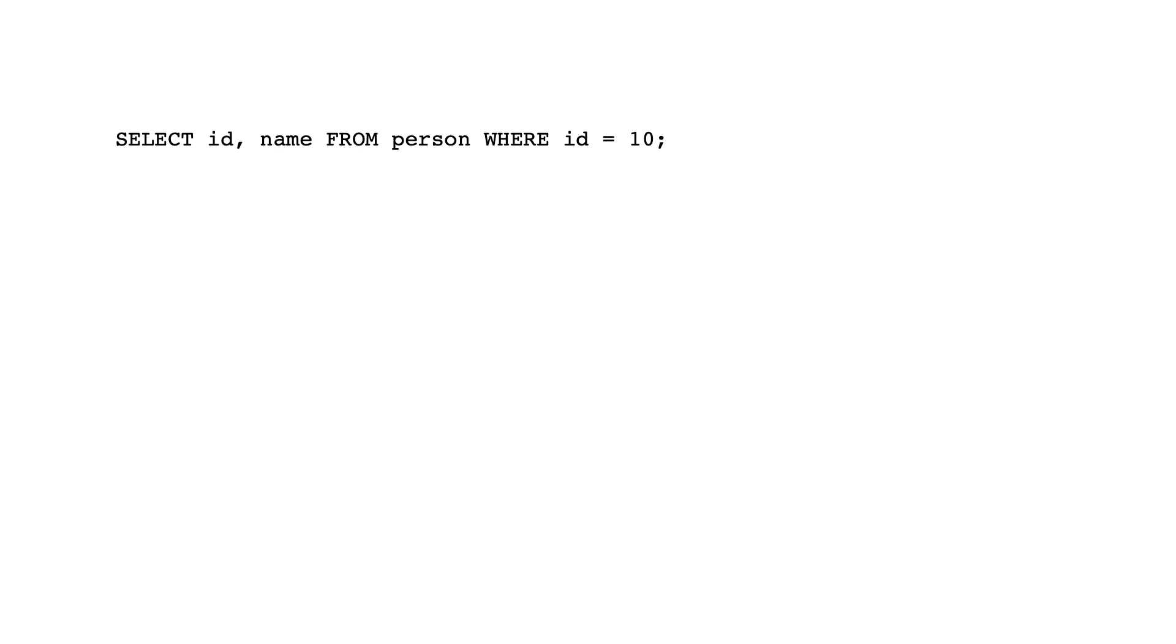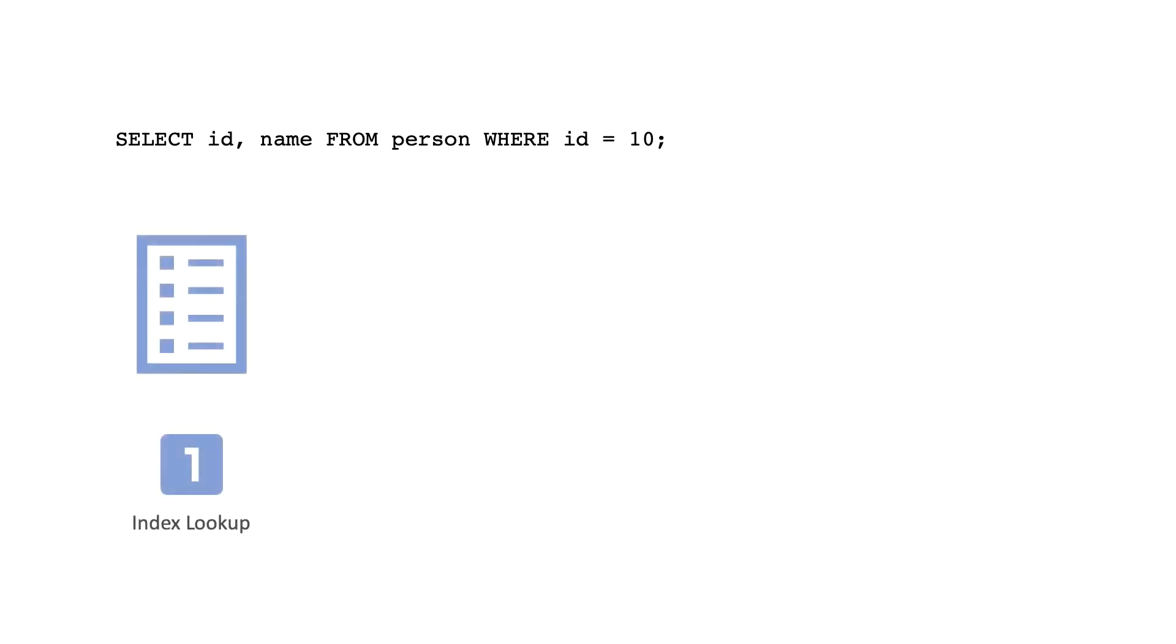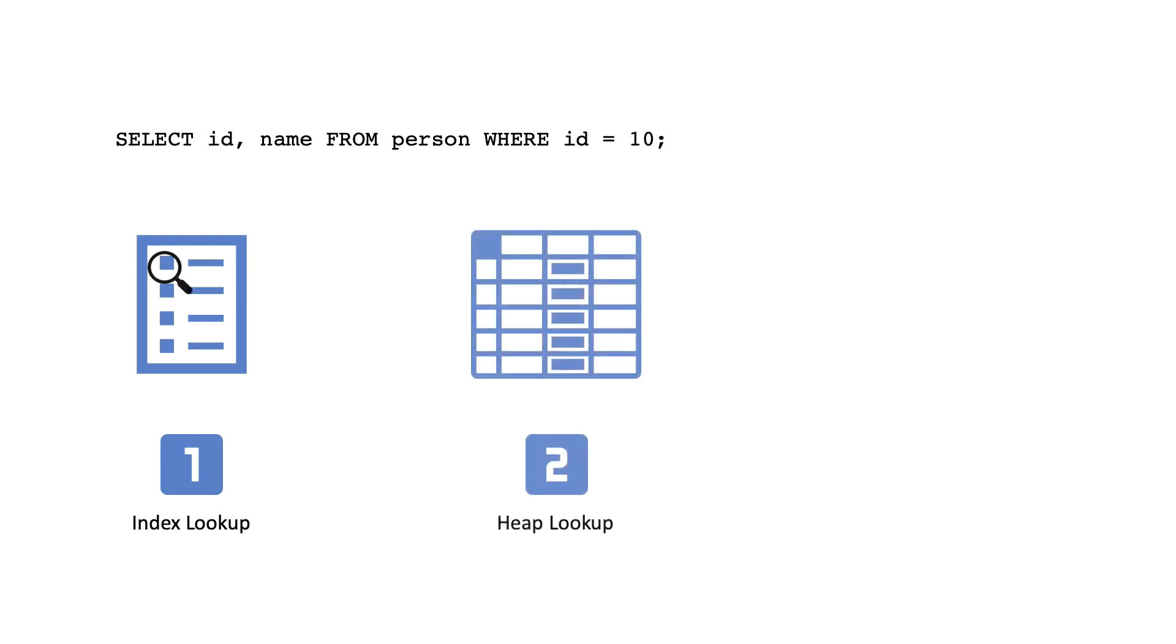Consider the following example which selects two columns from a table: Select ID and name from employees where ID equals 10. Suppose we have an index on the ID column. In this case, PostgreSQL will look up the index and do an additional lookup in the table to fetch any extra fields.